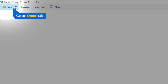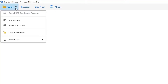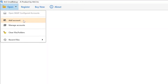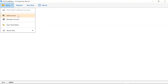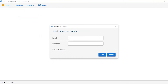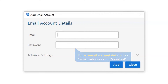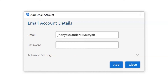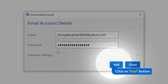Click on the open tab and choose the drop-down option. Select the add account option. Add your email account details like email address and password to take backup. Then click on the add button.